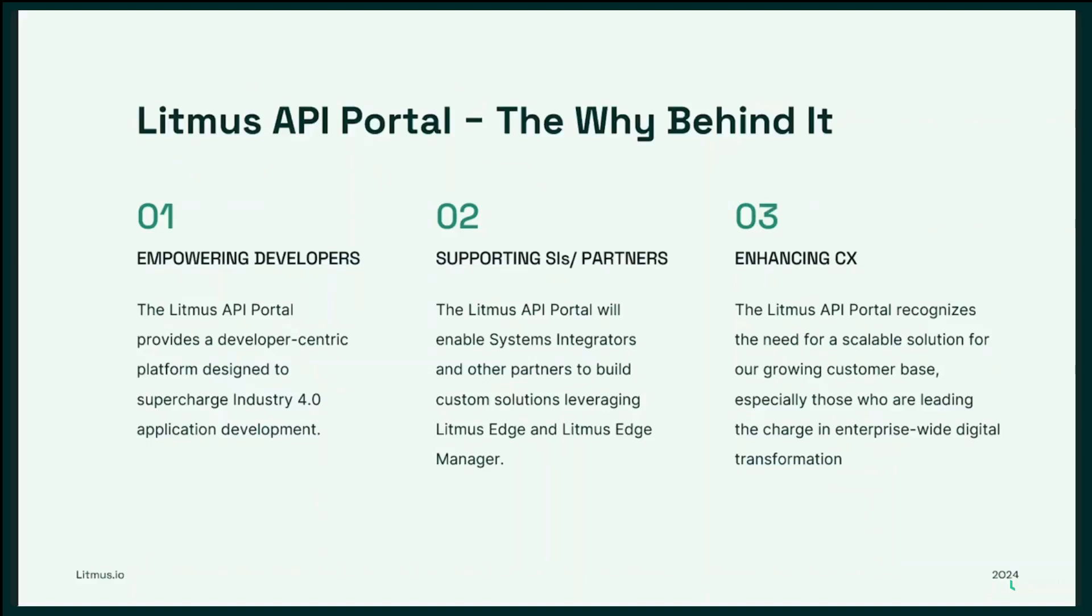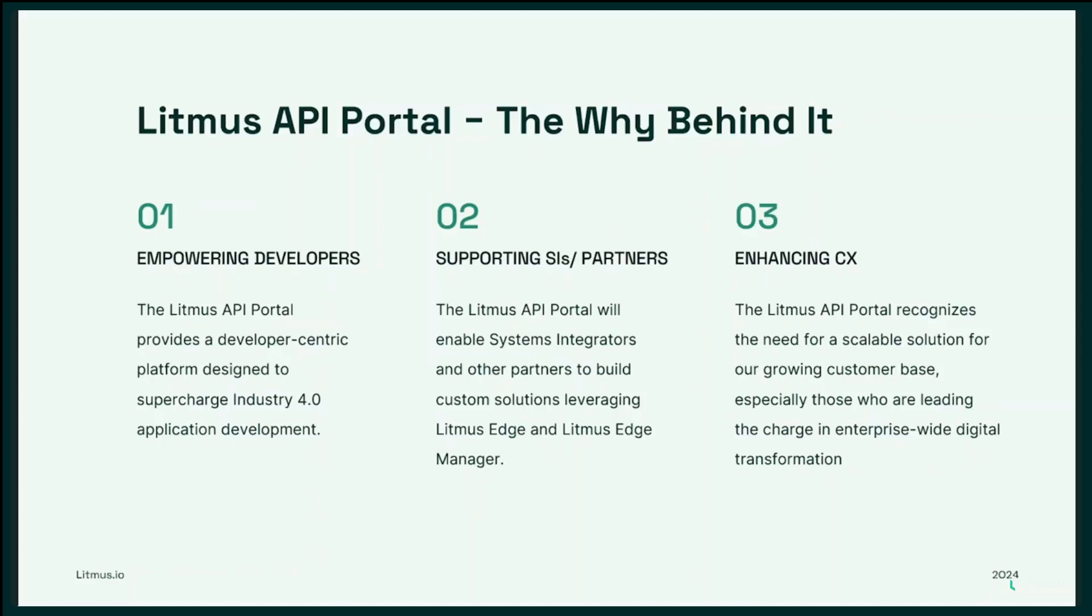The Litmus API portal goes beyond standard user interfaces. It empowers you to automate workflows, say goodbye to repetitive tasks, automate data processing pipelines, and streamline your development process. Design custom UI, create user experiences that perfectly align with your specific needs and workflows. Develop personalized applications and tailor applications to address unique industry challenges or cater to individual user preferences.